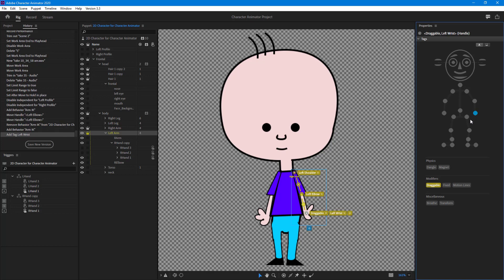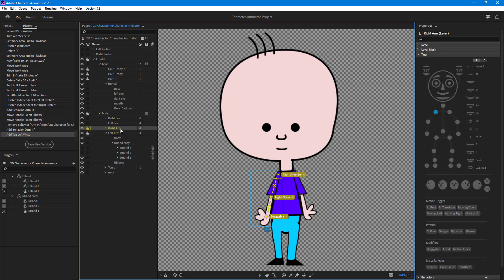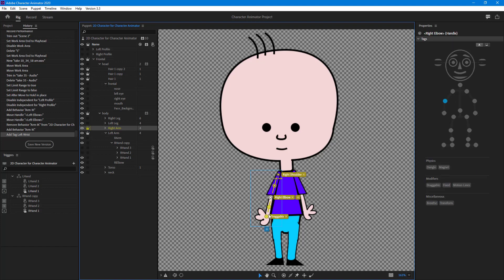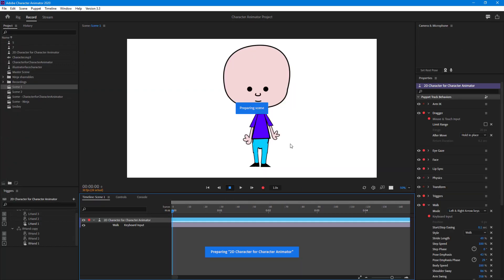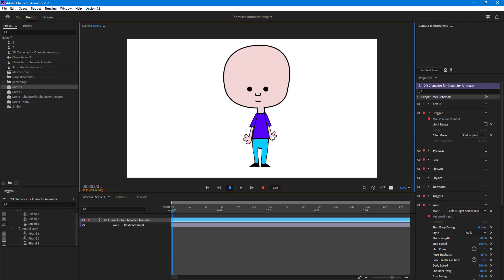I'm going to click on the left wrist to assign it a point. Then I'll do the same with the right arm — there's the right shoulder and right elbow, which looks fine. I need to add the right wrist tag in as well.